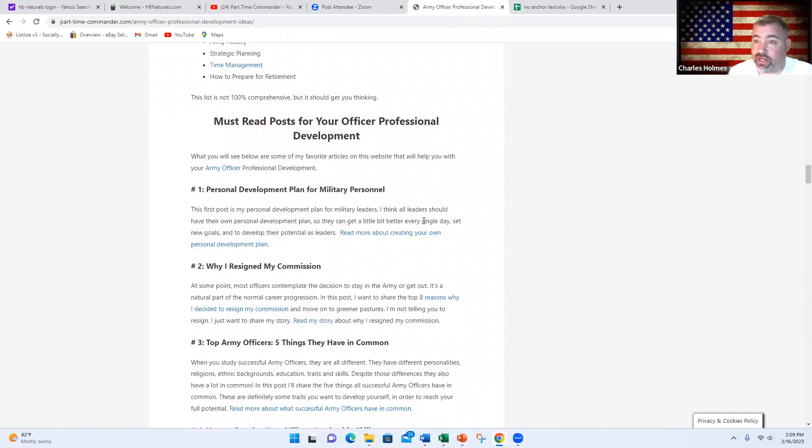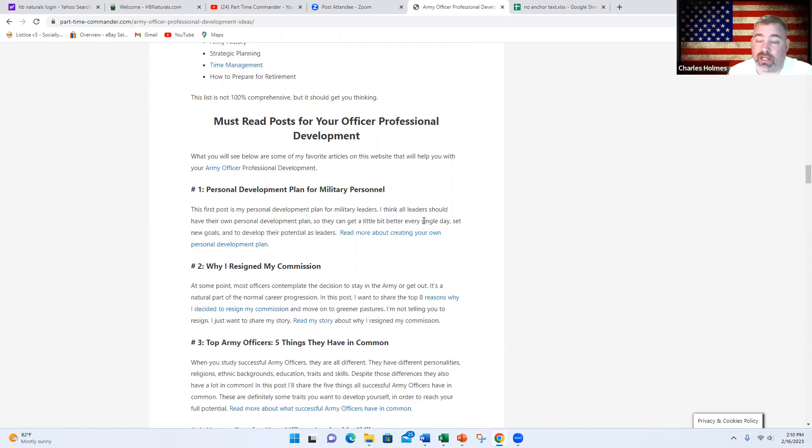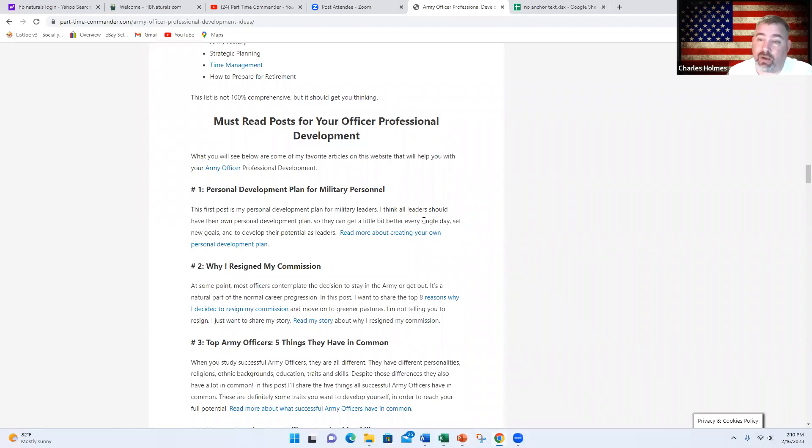This is what I know about Army OPD. Feel free to go to the description box below this video. You can click on the link where you can visit my website and read more about this topic. Don't forget to like this video, leave a comment below, and subscribe to my channel. I want to thank you for your service. Thank you for watching my video. I hope you have a fantastic day.